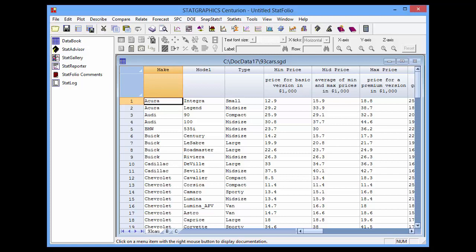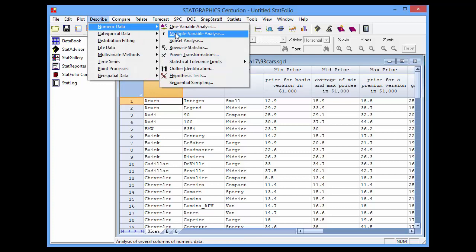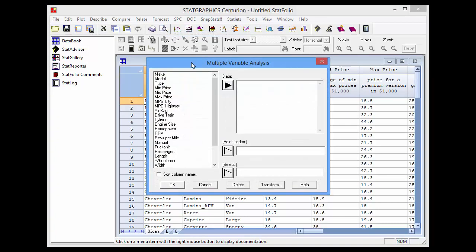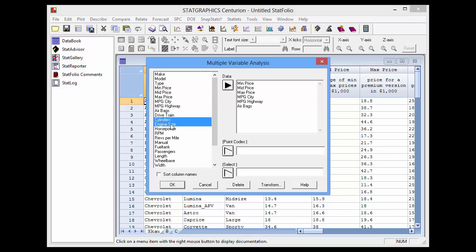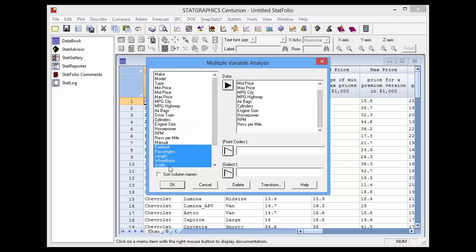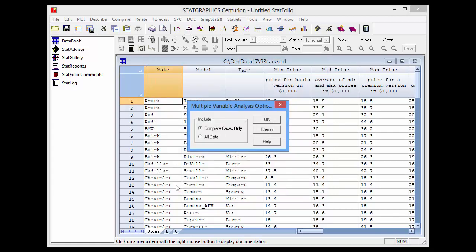To generate a coregram, I'll go to the main menu and select Describe > Numeric Data > Multiple Variable Analysis. I'm now going to pick 20 columns from that file, avoiding the columns that don't have numeric data. I've got the 20 variables into the data field.